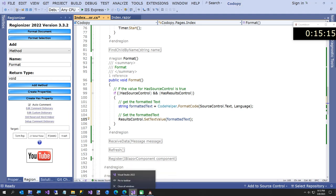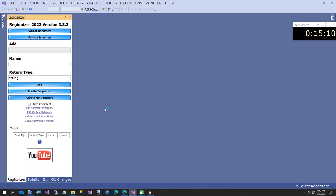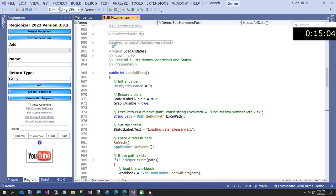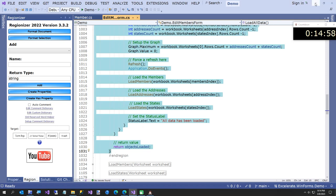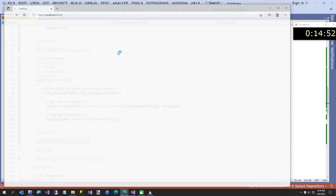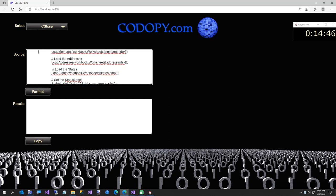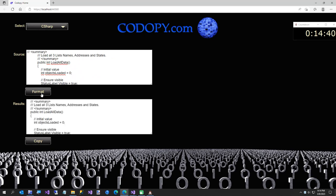We run it, copy some code from the demo project to our clipboard, paste it in, and use the arrow key to scroll to the top - you can see the code is not formatted. We click Format and it's all formatted. Now all we need to do is implement Copy and we're done.